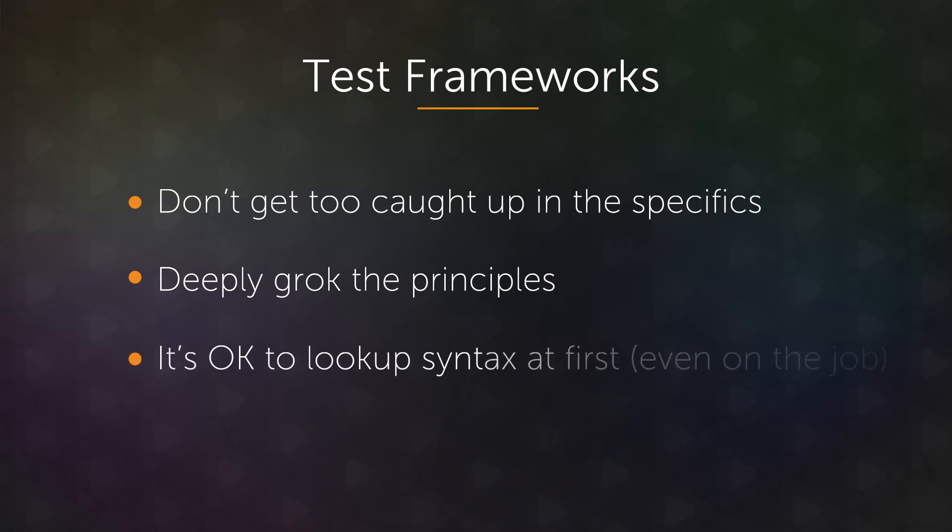And just know that it's okay to look up the syntax of a testing framework or a matching library at first, even on the job. Testing frameworks are constantly evolving, they're constantly coming out. So let's see what it looks like in Jasmine.